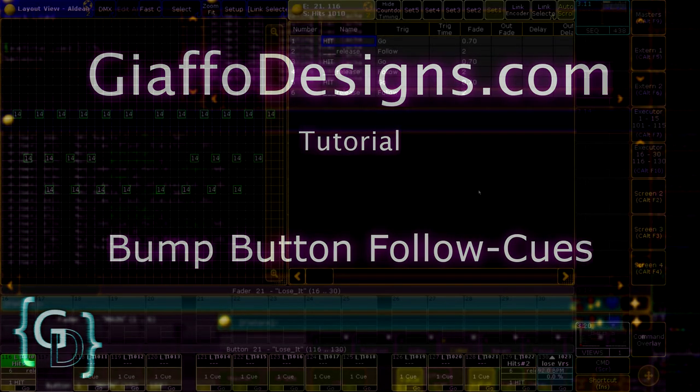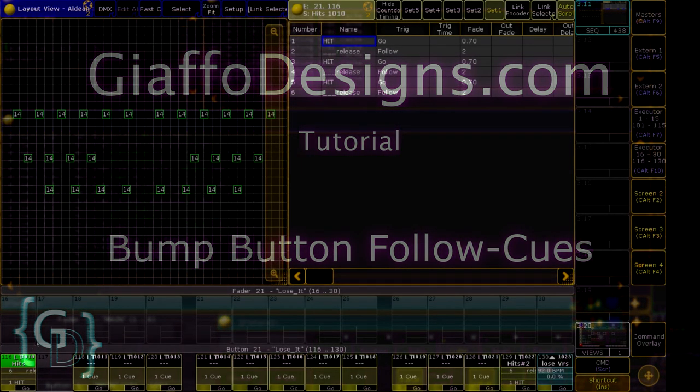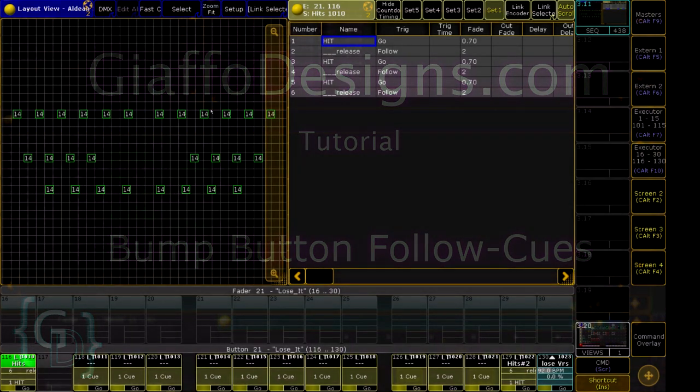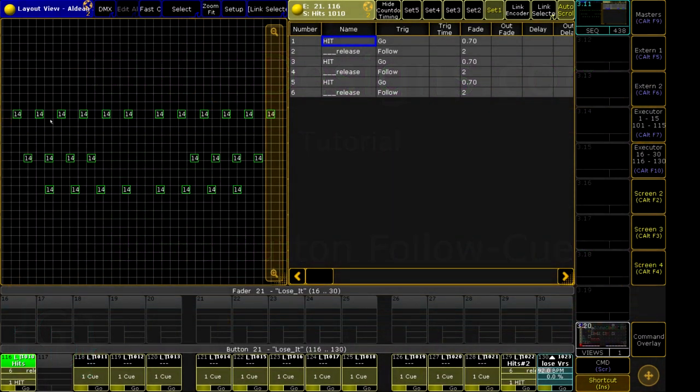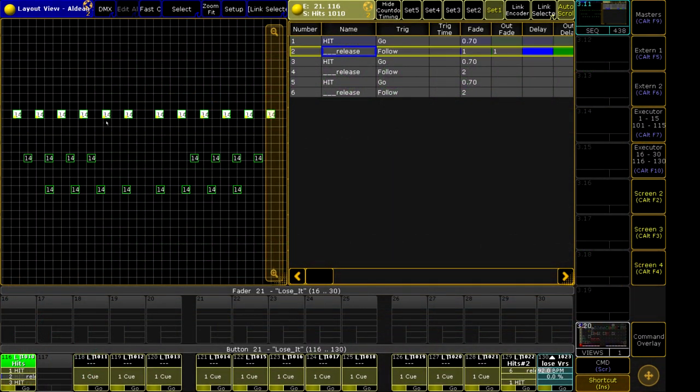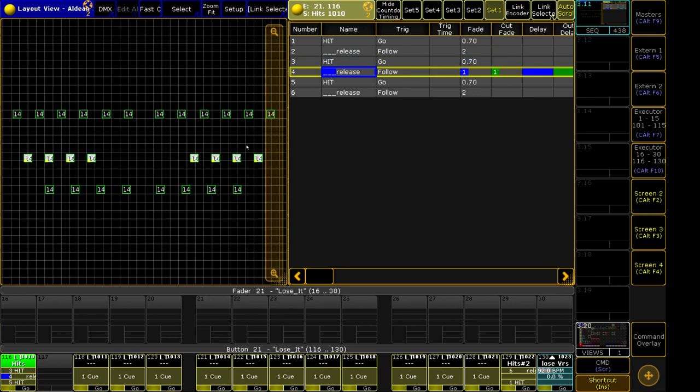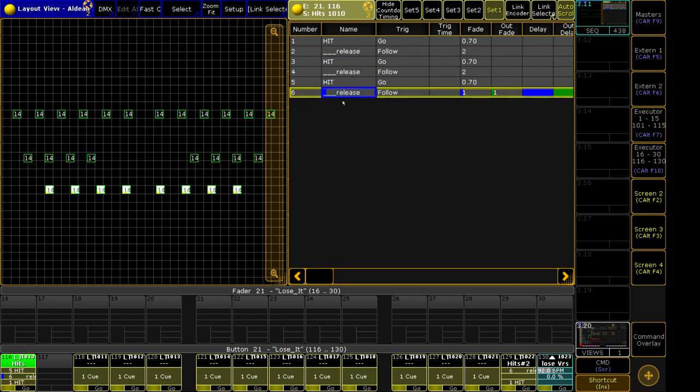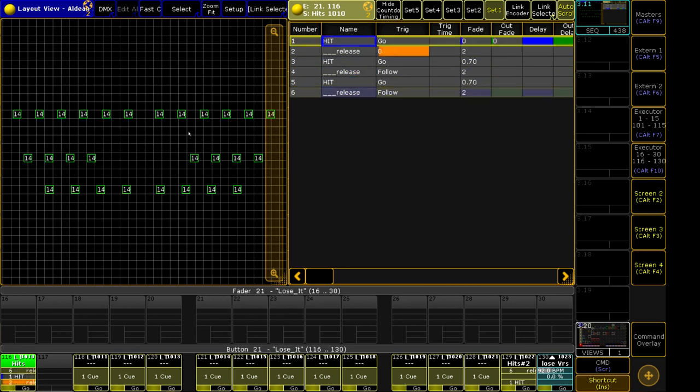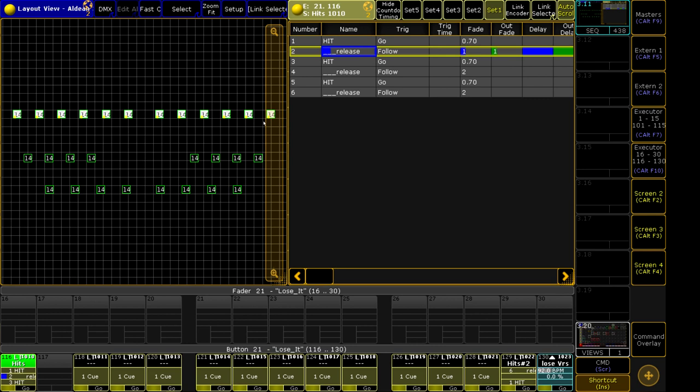To illustrate this, I've built a little bump button here that will fire a different truss of fixtures every time it reaches a hit cue. It'll put them to 100%, and then the release cue will restore them to no value for another executed takeover.